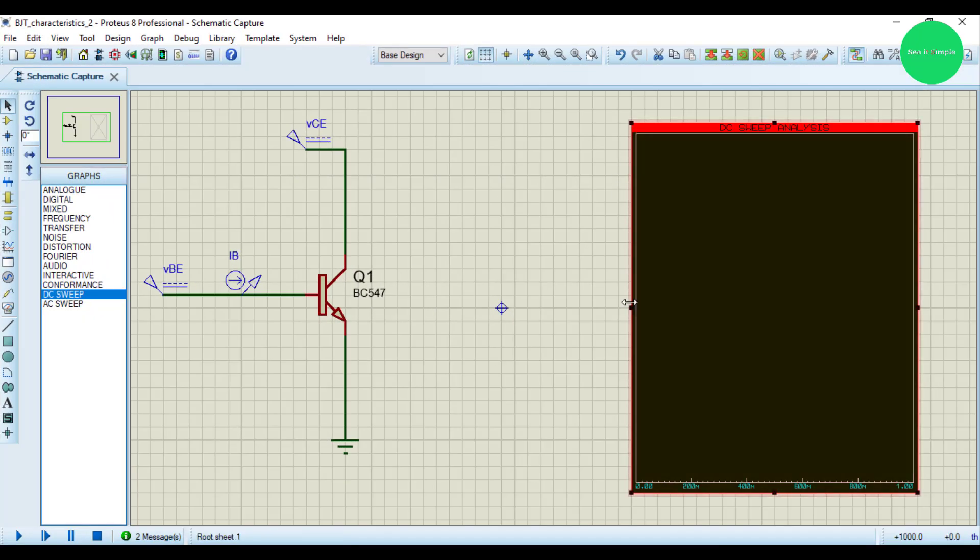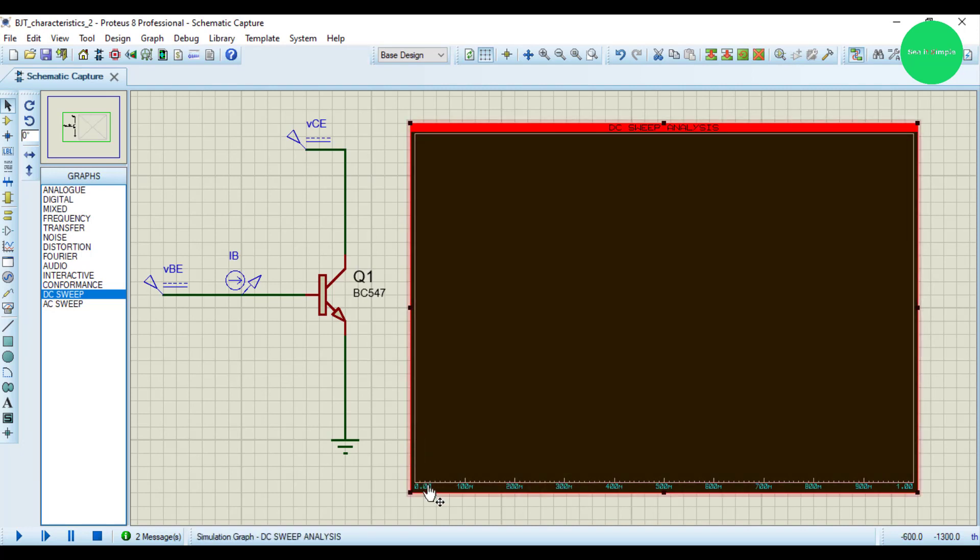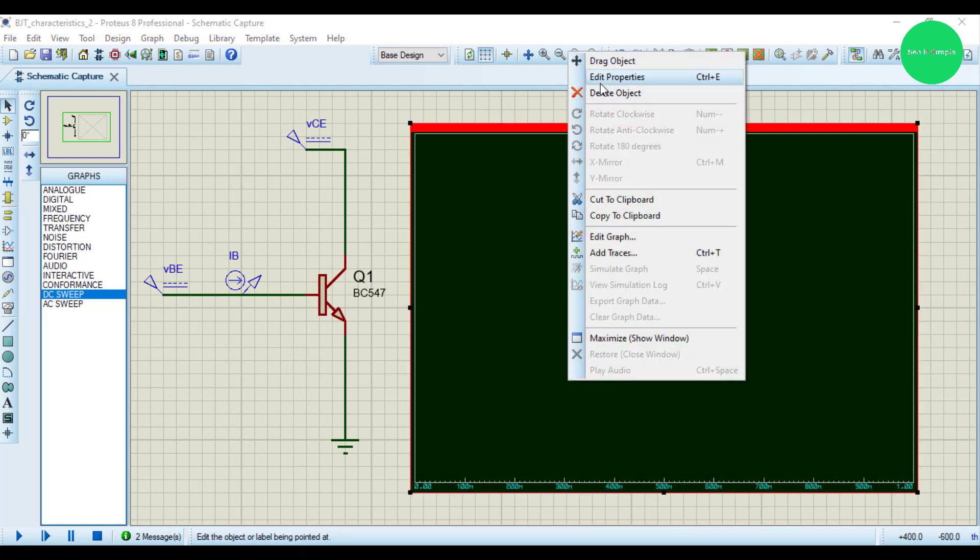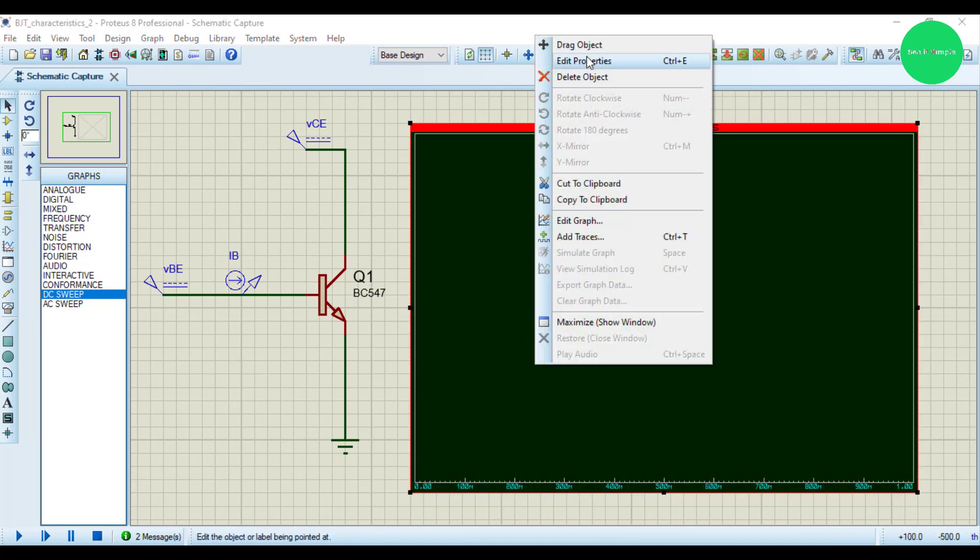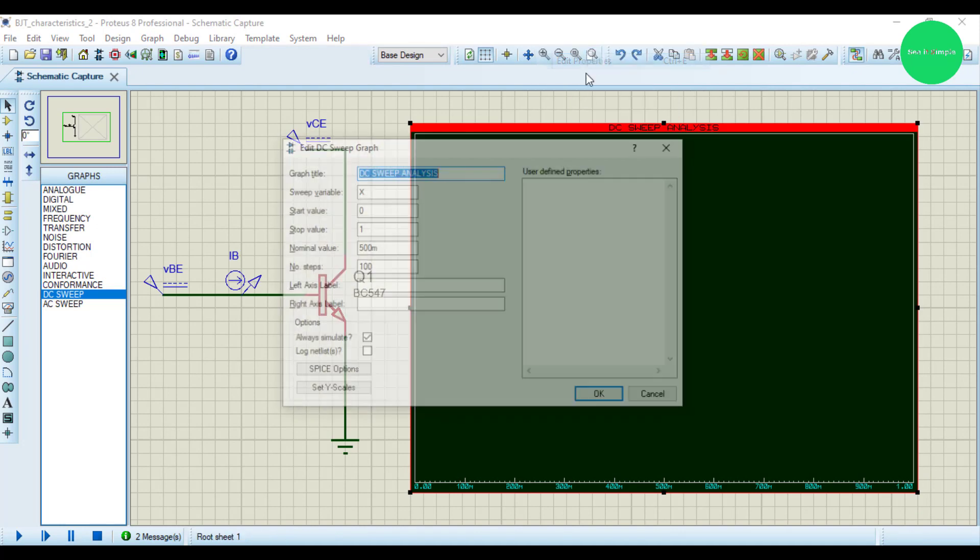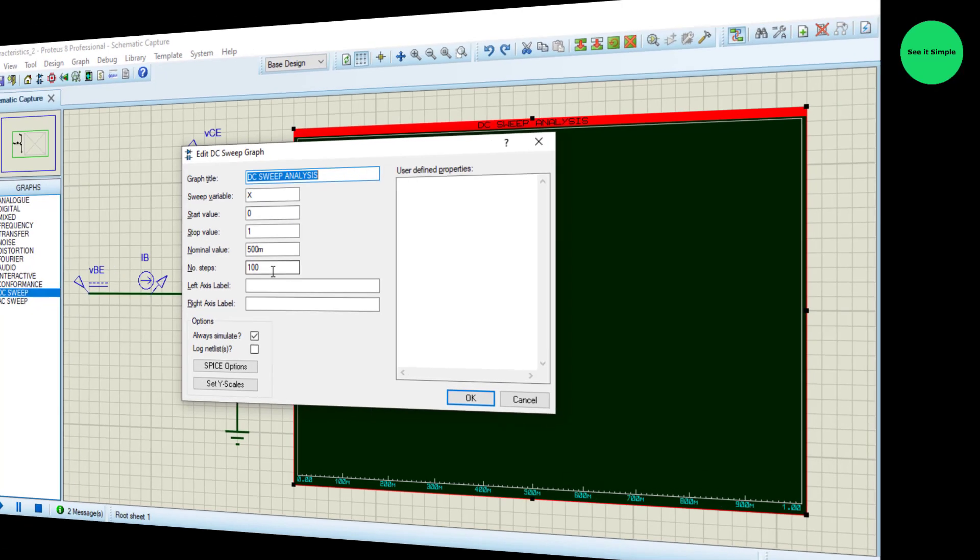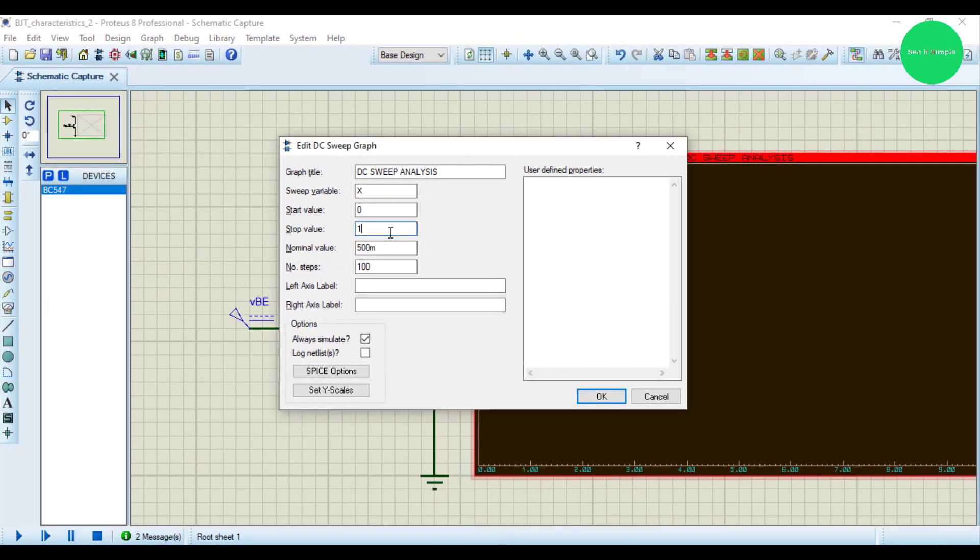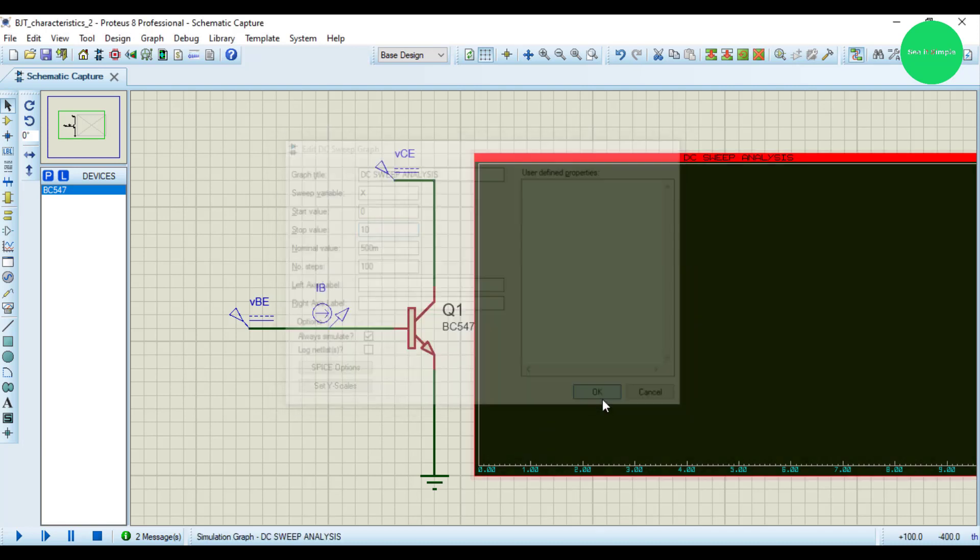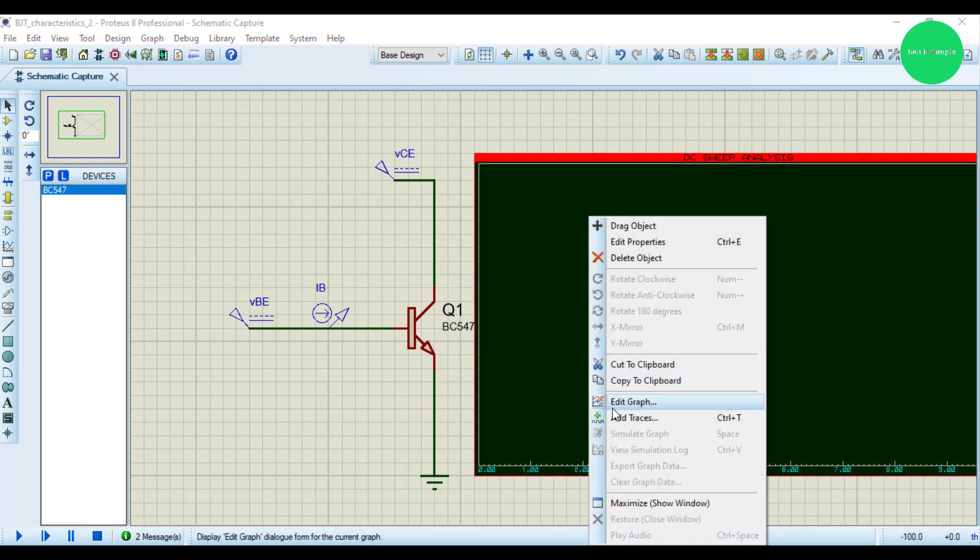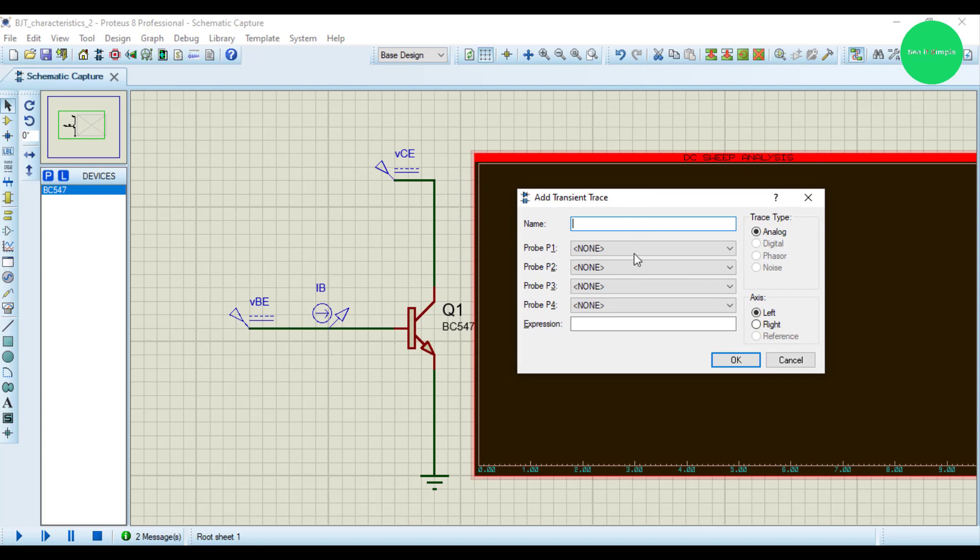I drag this one like this and I have to set up the graph. Right-click and go to edit properties. You can see it's already set - X and stop value as 1, number of steps as 100. I set the stop value as 10. This variable is capital X, start value 0, stop value 10, nominal value 500 milli, and number of steps as 100. Press OK.